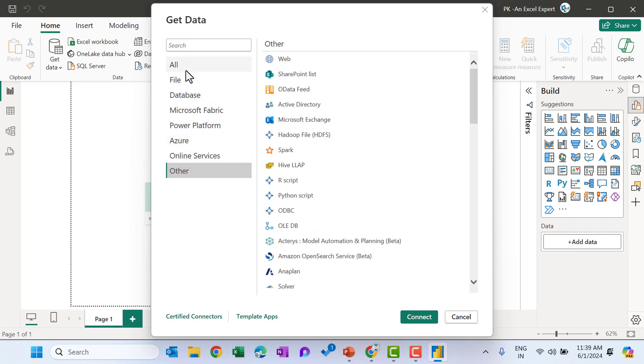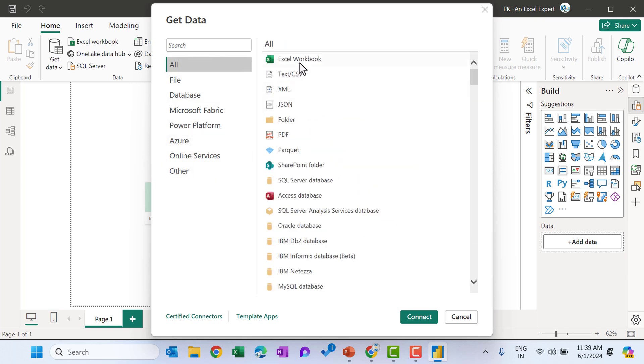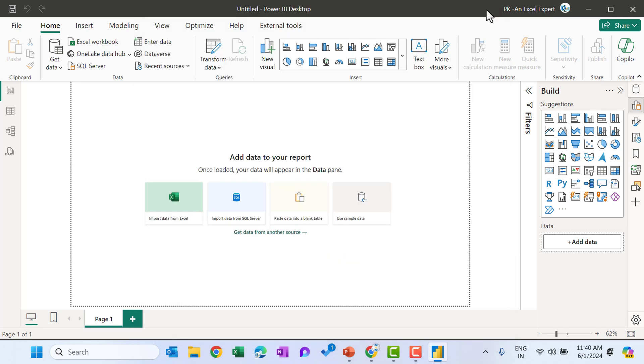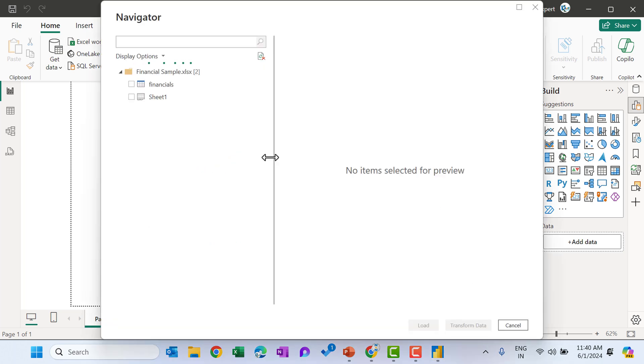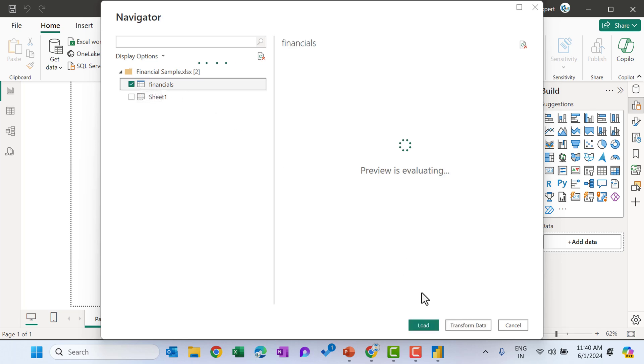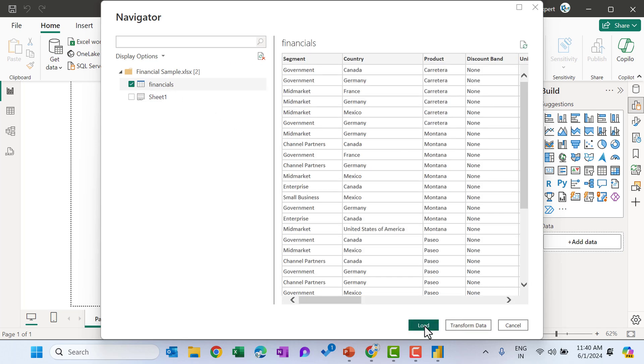So we can connect with the Excel if you have some Excel file ready. But for now, I will show you to use some sample data also which Power BI provide for the practice. So let's click on use sample data this one and click on load sample data. Let's select this financials from here and click on load.